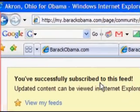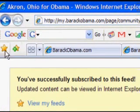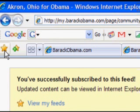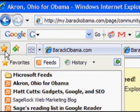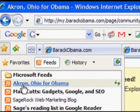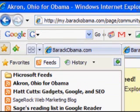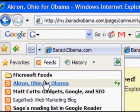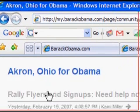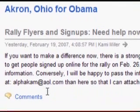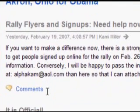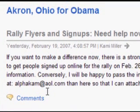Now in Internet Explorer 7, you may have seen this star over here — this is your Favorites Center, view favorites, feeds, and history. You click it, and here is this feed: Akron, Ohio for Obama. And I can click it and get all the news for the Akron, Ohio group. This is for every blog at barackobama.com.